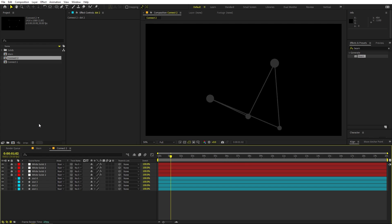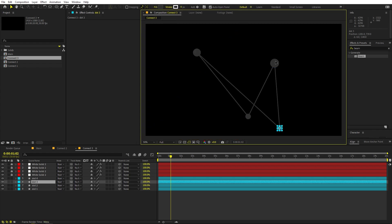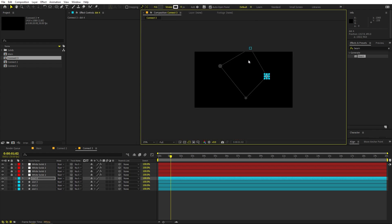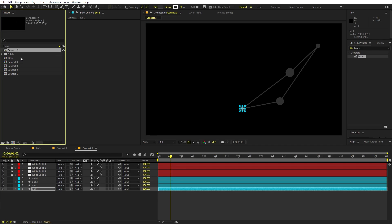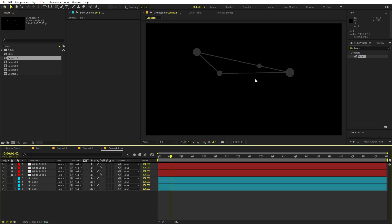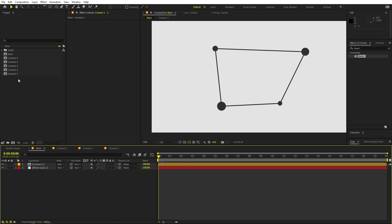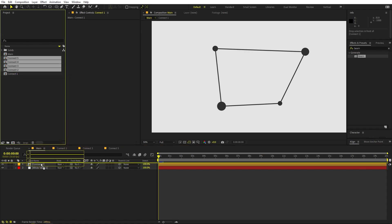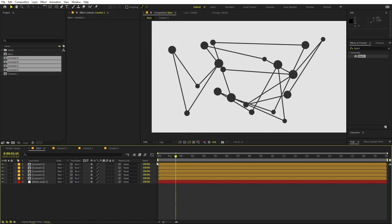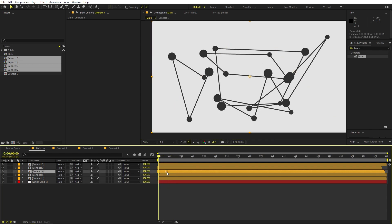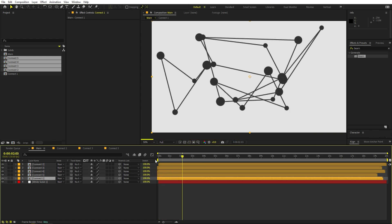Now we have 'Connect 2'. Duplicate again for 'Connect 3', open it and move the dots around again. Keep duplicating — make about four or five copies total, just randomly placing the dots differently each time. You don't have to be precise. Go back to the main composition and import all the copies. If you press Play, all shapes are connected and moving — offset their timing slightly so they all move at different paces.